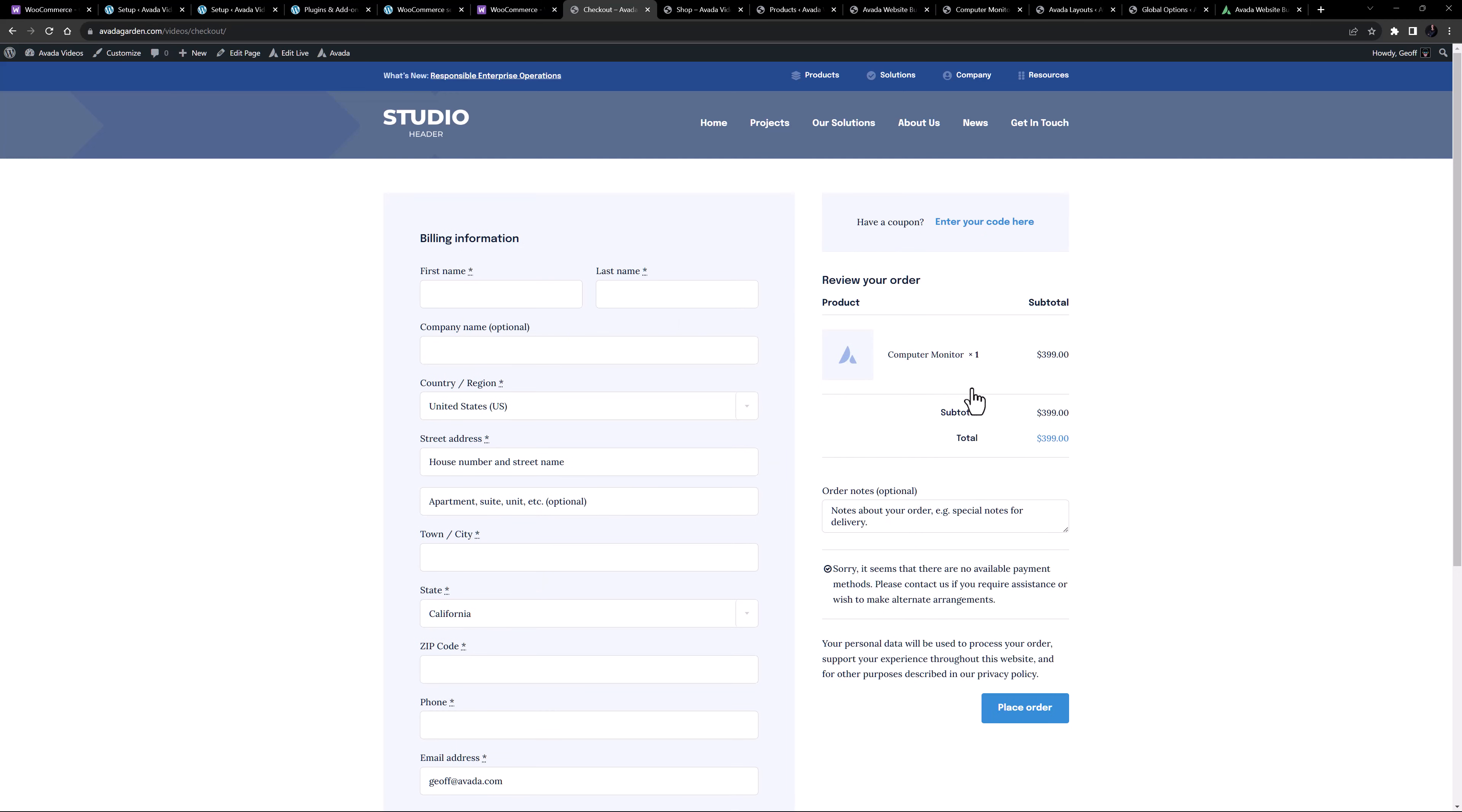So the shop, cart and checkout are all single pages that have been edited directly and customized with our design elements, while the products and product archives are using conditional layouts to control their design. Using this method gives you the most flexibility with your design, and allows you to have a truly unique shop flow.